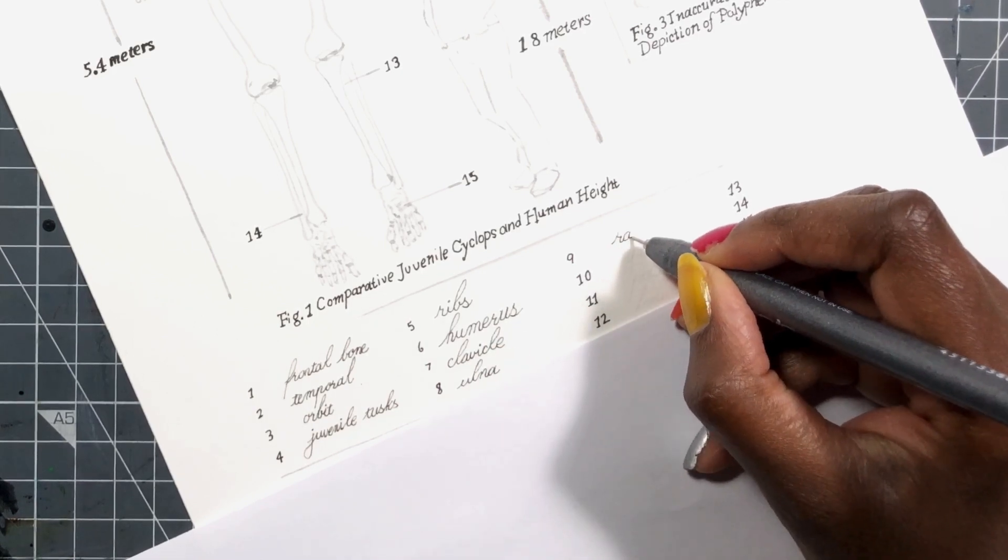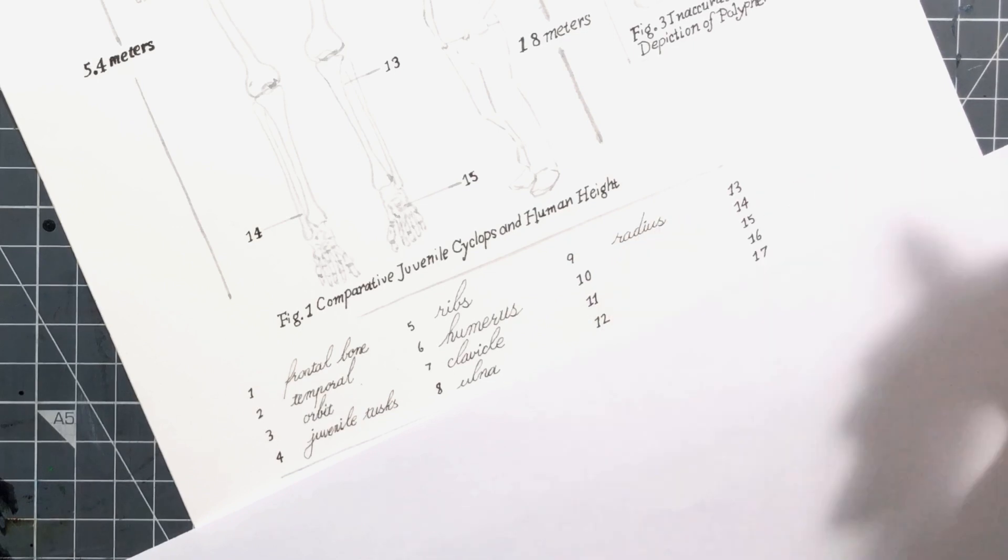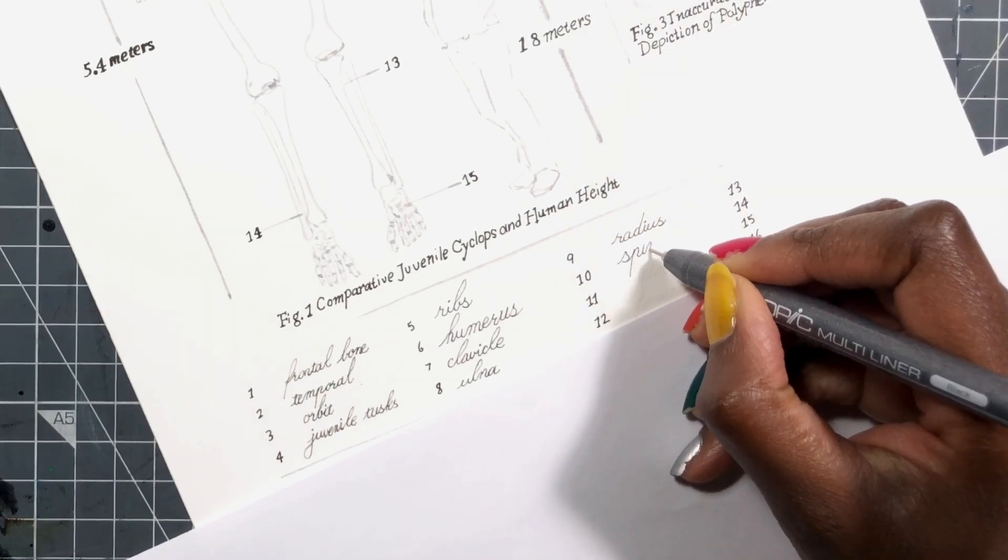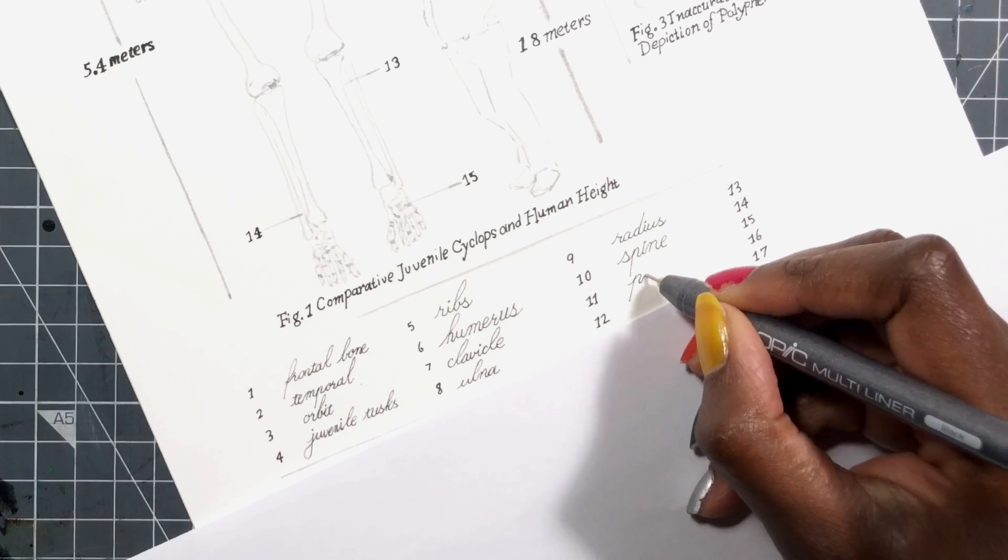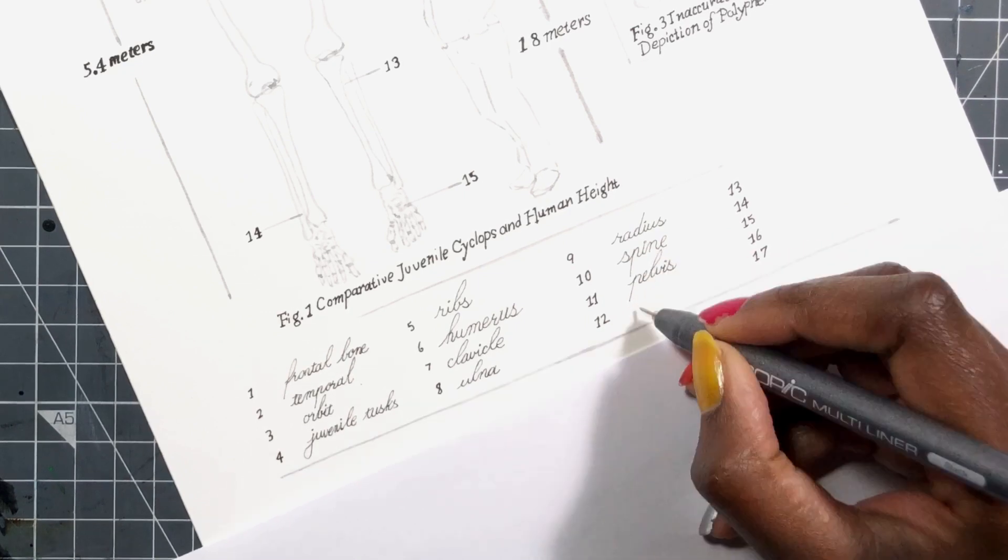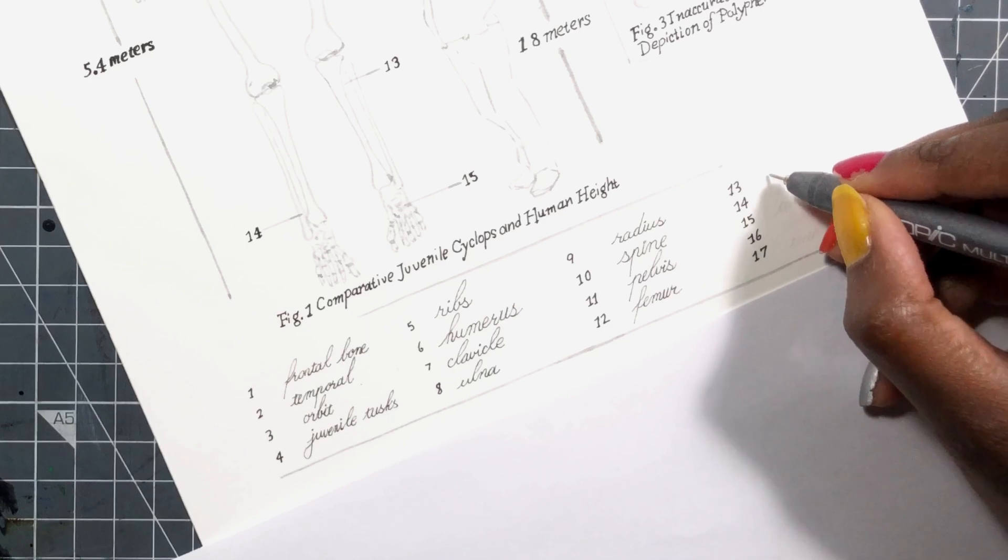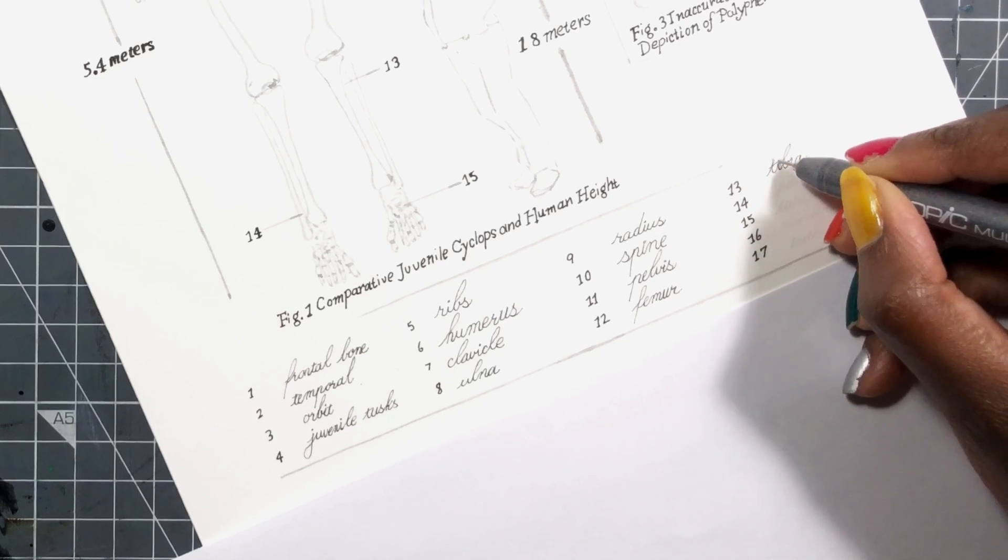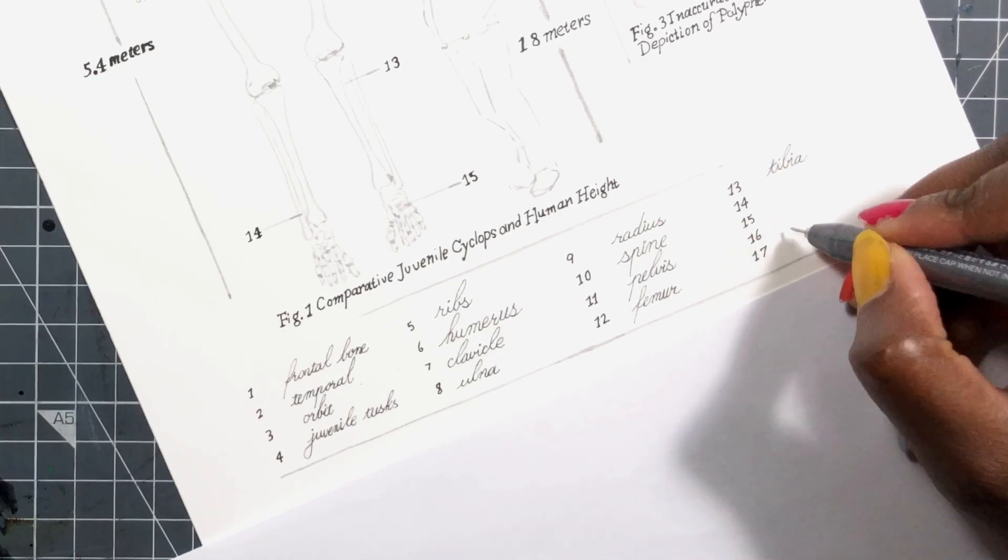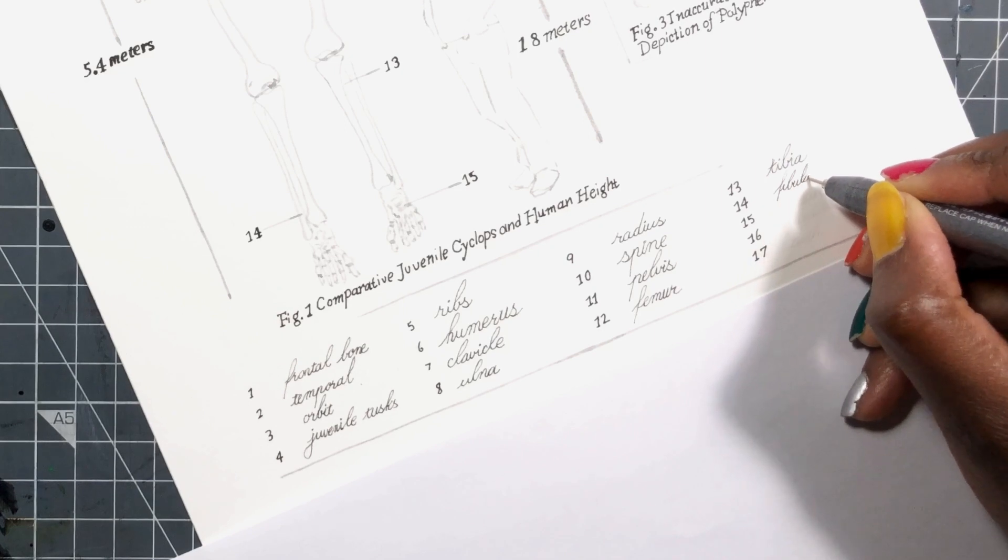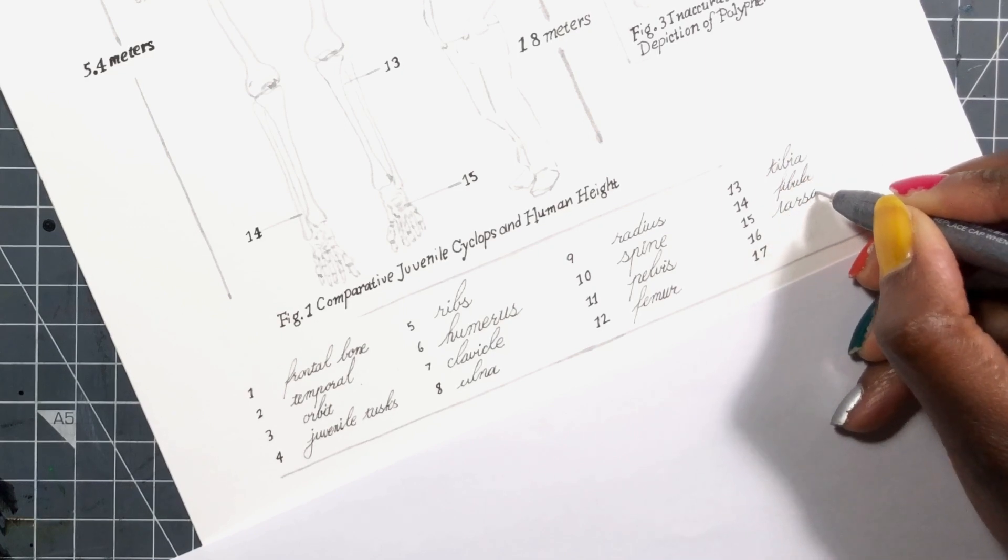This one had a bit more inspiration of scientific textbooks where you have like all of these figures labeled and things like that. And I had a lot of fun putting in all of these different tiny pieces and illustrating the painting in the end.